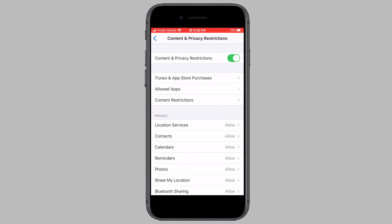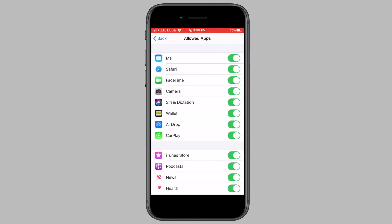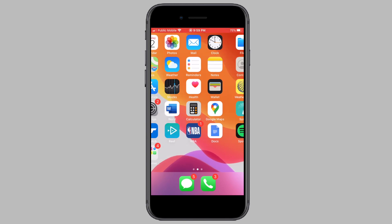To hide stock apps like Safari or the camera, tap on Allowed Apps, enter your Screen Time passcode, and simply toggle off the apps that you do not want to display on your home screen. I'm going to toggle off Safari and the camera roll. Now when I head back to my home screen, you can see they are no longer visible anywhere.